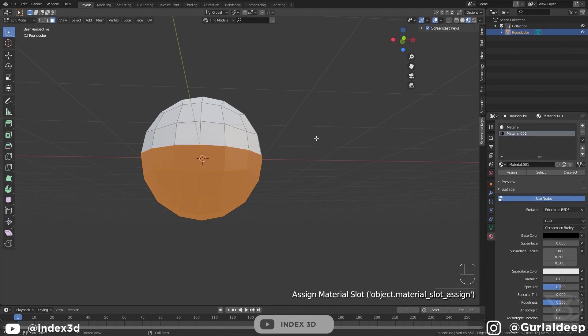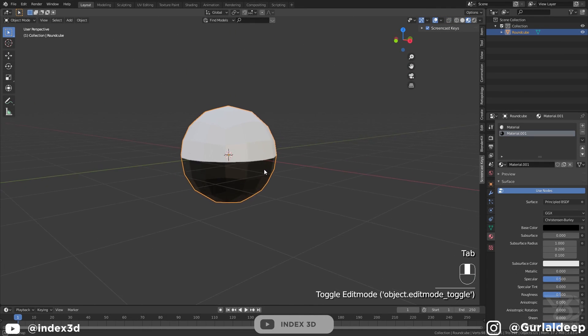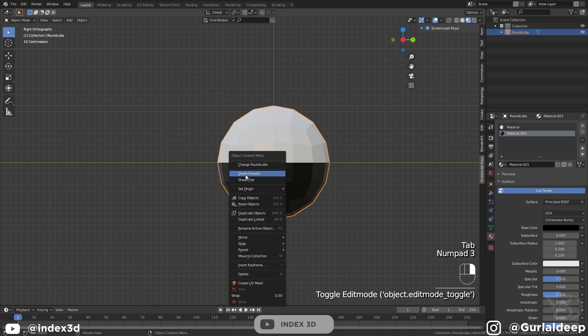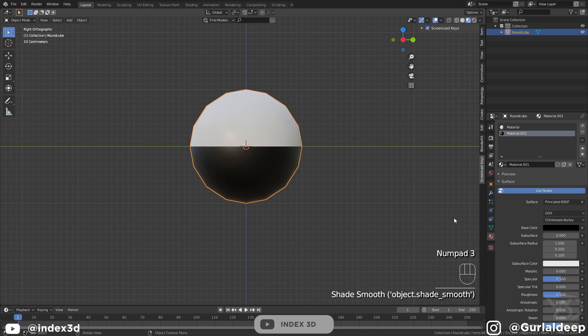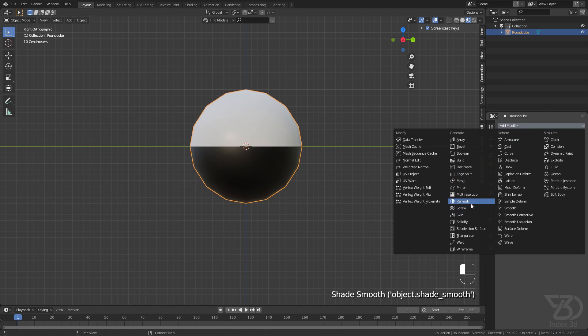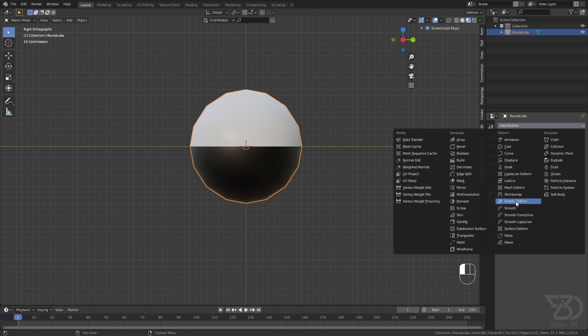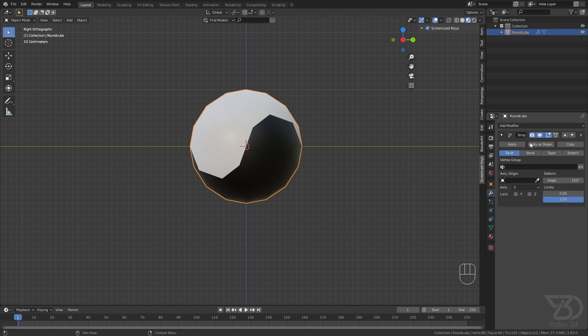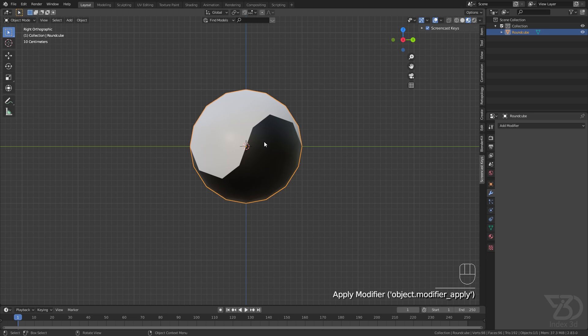Smooth the object, then apply a Simple Deform modifier and set it to 150 degrees. Then apply the modifier.